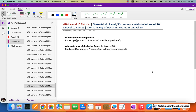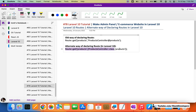In this video, we are going to work on the alternate way of declaring routes in Laravel 10 — and in Laravel 9 as well. You must be aware of this. You can still choose the old way, like we always used to declare routes: Route::get for the products route. But there is an alternate way to declare the route as well, and we are going to implement that.